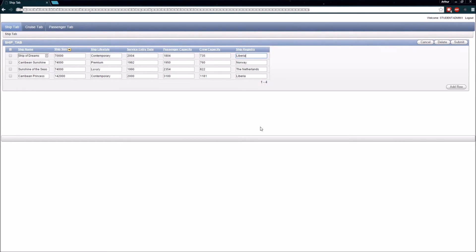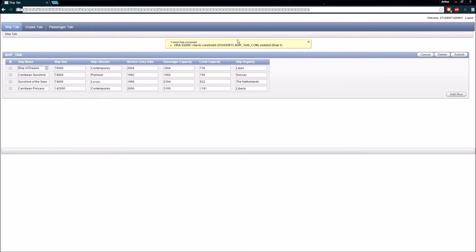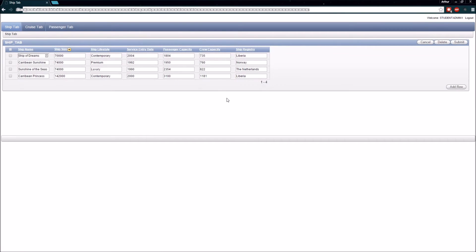Since we have these constraints, it would be handy for end users to have a select list that won't violate those constraints on the database. Otherwise, if someone tries to change the ship registry to a value that violates the constraint, we'll get an error message back from the database. So what we want to do is actually create a list of values to use in these columns.